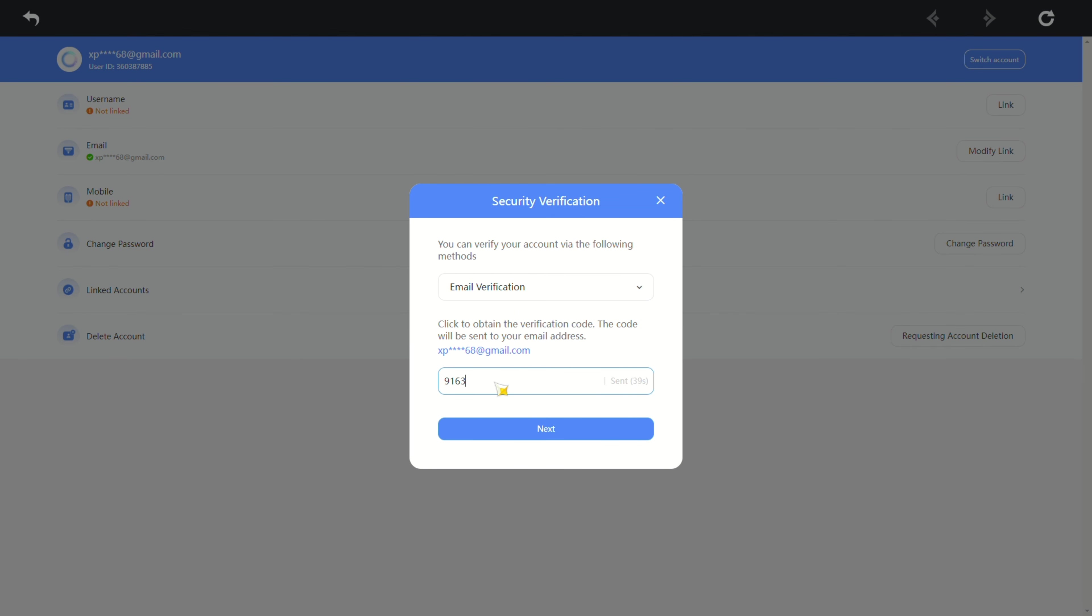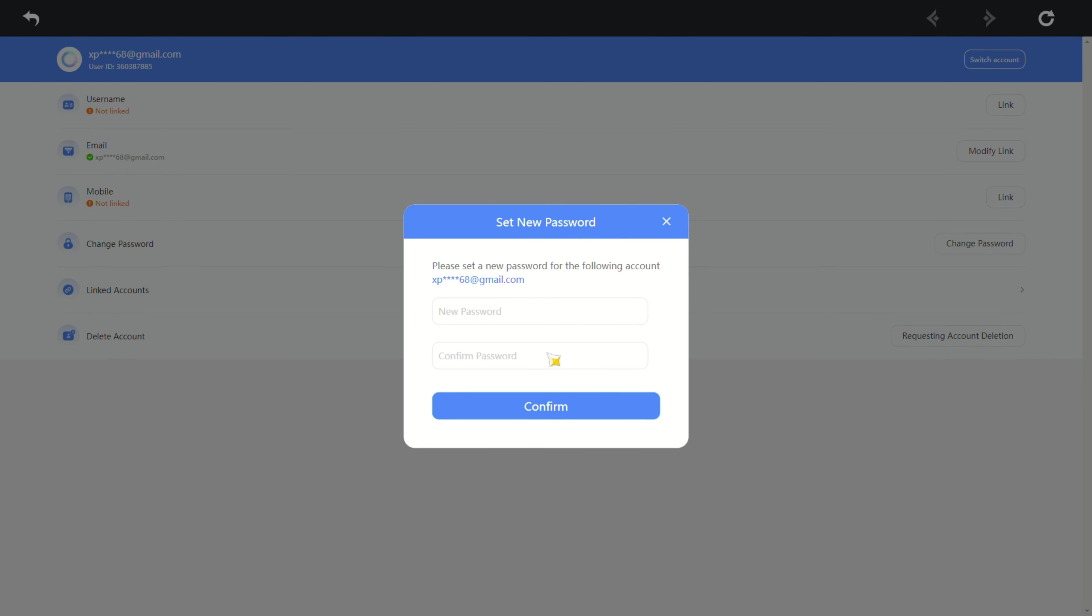Click on next. Enter your new password in both of these boxes, confirm, and voila, your password is changed.